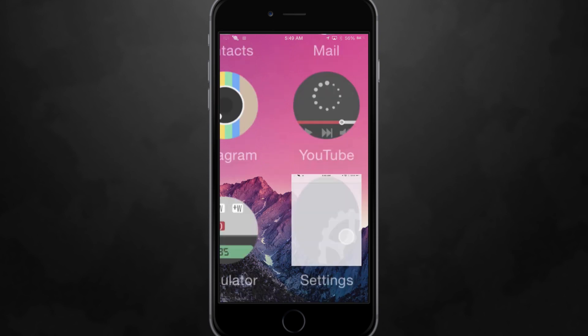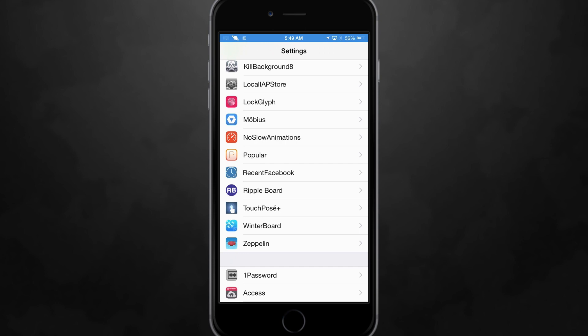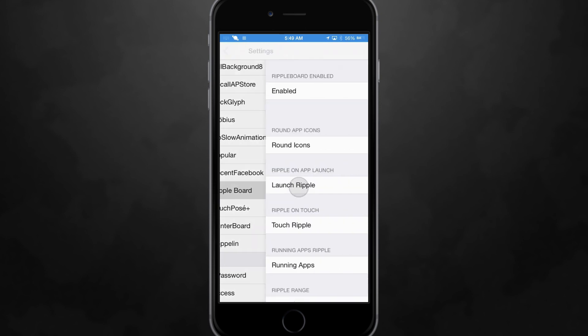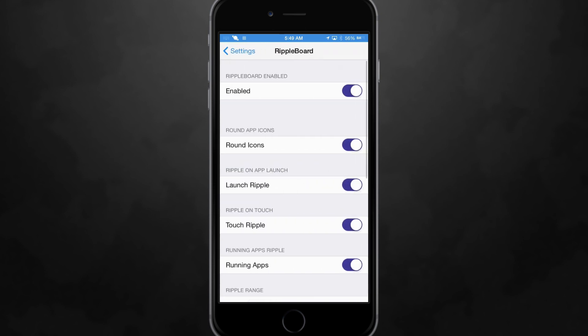So we can go into the settings here really quickly and go into Ripple Board. It's some pretty straightforward settings here so you have the on off switch at the top. I like tweaks that do that.